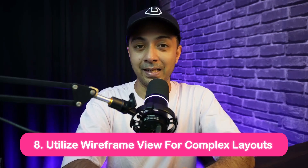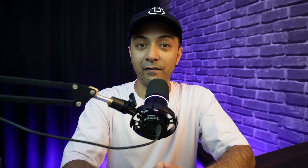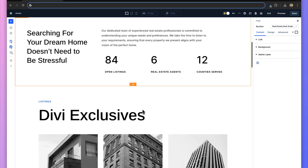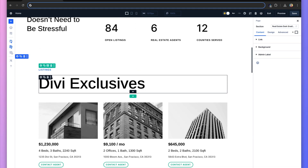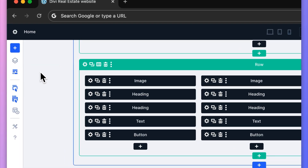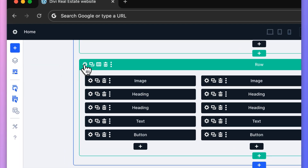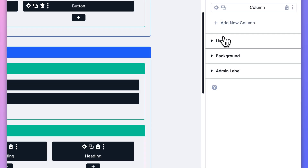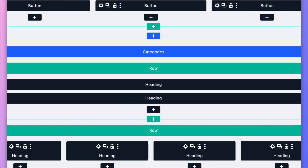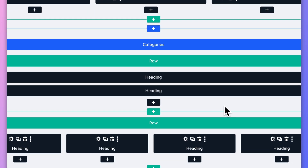Number eight: utilize wireframe view for complex layouts. Divi 5's wireframe view strips away the page's visual design elements, leaving behind a clean, simplified outline of your layout. This view lets you focus solely on structure without being distracted by colors, fonts or other visual elements — especially useful for complex layouts where you need to quickly adjust the structure.